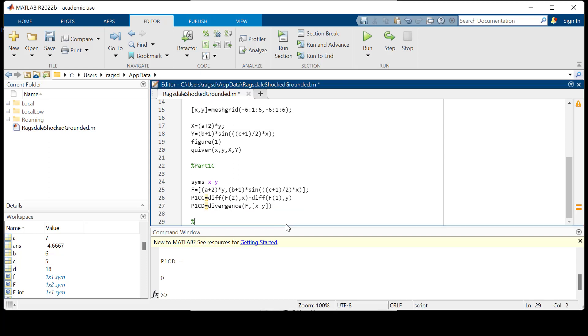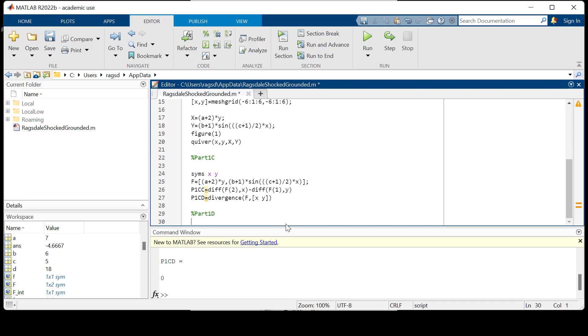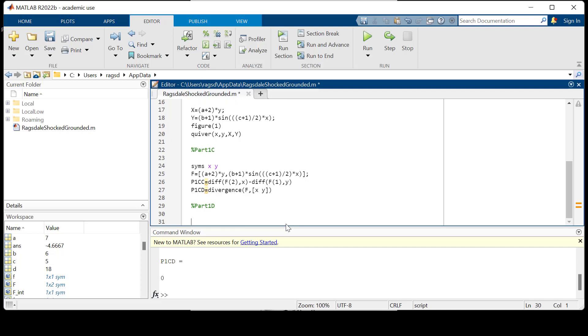Alright, so that looks good for part 1c. Let's keep it moving. The last part that I promised we would cover is part 1d. Let's see: being oriented curve that is a line segment in two space from (A+1, B+1) to (A+3, B+3). Using the same vector field as above, use MATLAB to calculate the line integral below using the first method discussed in this project, which is the parameterization method.